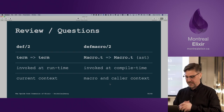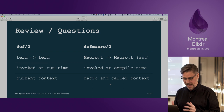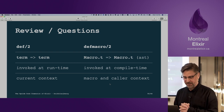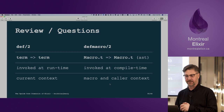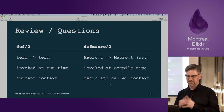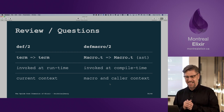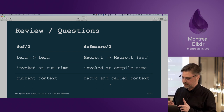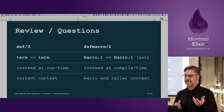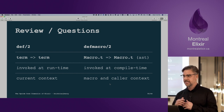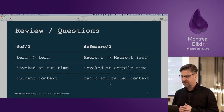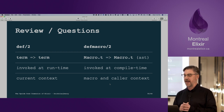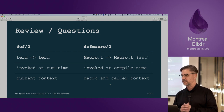Now we've looked at def and defmacro. We should be familiar with def — it defines standard functions invoked at runtime, and we just worry about the current context. Defmacro is more complicated: it takes an AST, returns an AST, is invoked at compile time, and we have to be aware of both the macro context and the caller context.